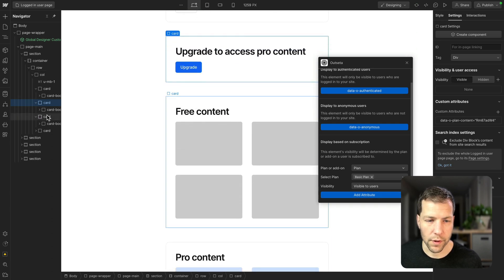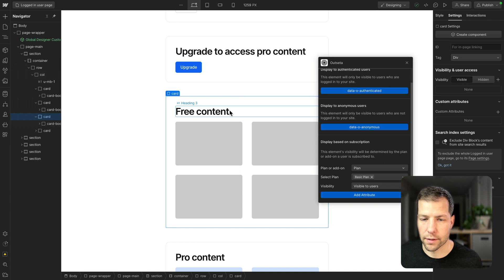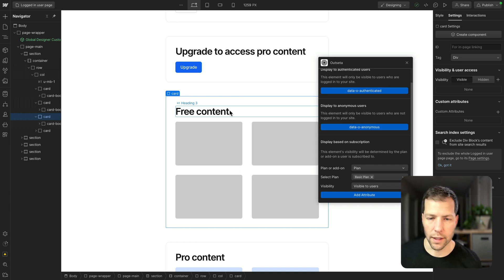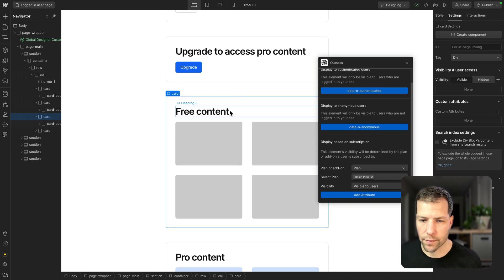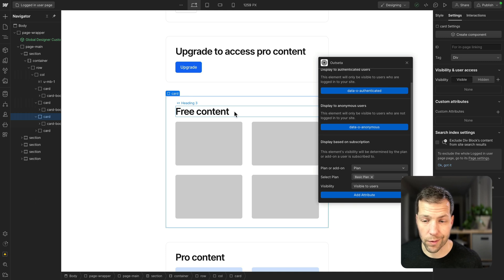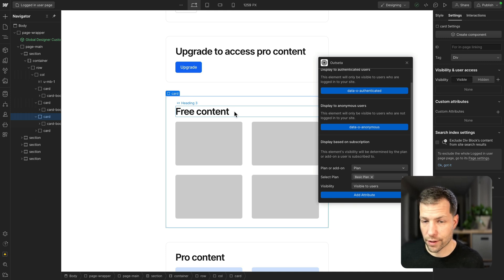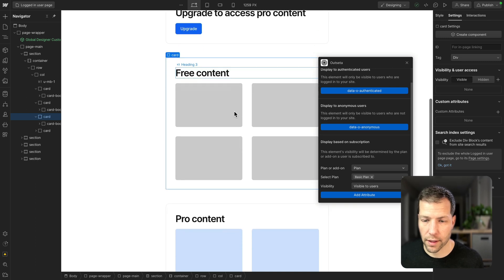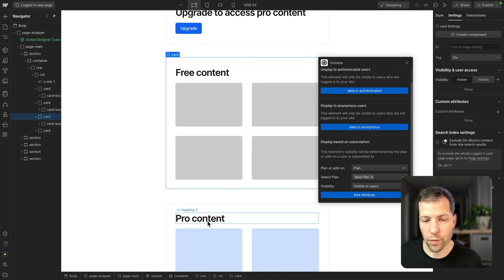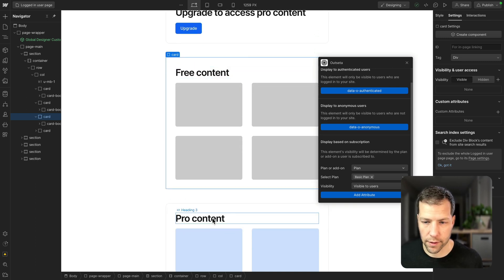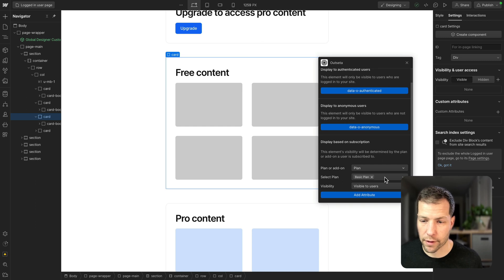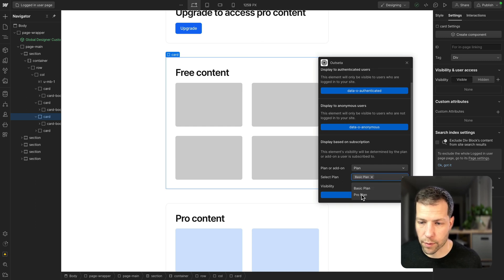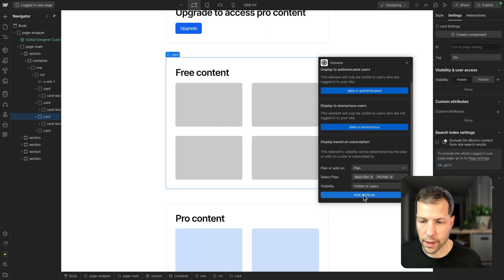Let's go to the next card here. So this is the listing of all the free content on the site. So we want this to be available to both users on the basic plan that have access to the free content, but we also want the pro users to be able to see this as well. They should be able to see everything. So we're also going to add pro and then add attribute.